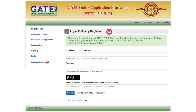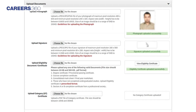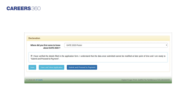Step 2: Log in for application form filling. In this step, candidates will have to log in using their registered email ID and password to fill the application form. After log in, the detailed application form will open. Candidates have to fill all the information related to the subject for which they are appearing — personal details, address for communication, and educational details. Candidates also have to upload scanned images of their passport size photograph, signature, and qualifying degree. Students belonging to the reserved category will have to upload the category certificate. After filling in all the details and uploading documents, click on submit and proceed for payment.